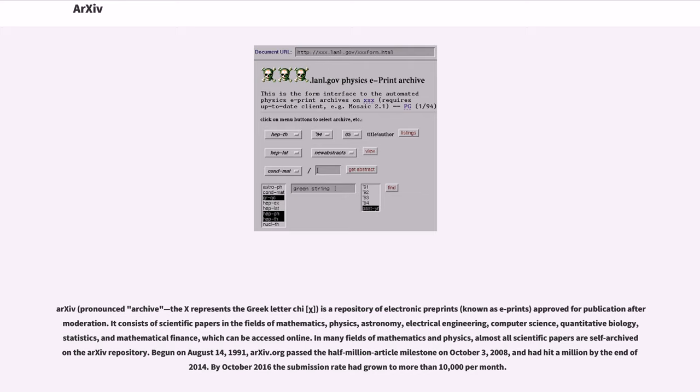Begun on August 14, 1991, arXiv.org passed the half-million article milestone on October 3, 2008, and had hit a million by the end of 2014.